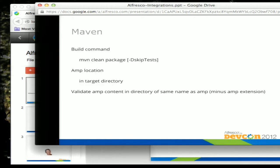The build command is pretty easy: Maven clean package, and you can skip tests if needed. The AMP is output into the target directory matching the name from your POM file. If you want to see what went into the AMP file, there's also a directory of the same name in the target directory minus the AMP extension, where you can see the complete directory structure layout of your AMP.